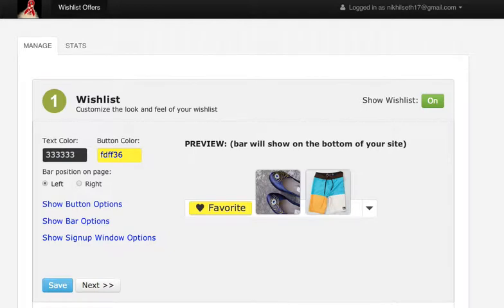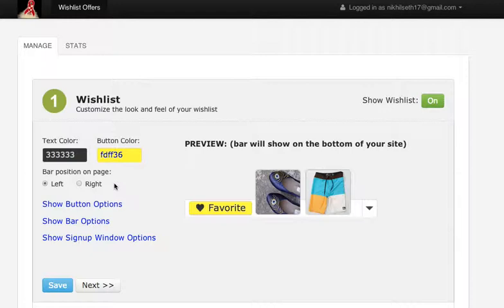It takes literally one minute to set up wishlist follow-up. In the first section, you can basically set up your wishlist bar and choose where it shows.